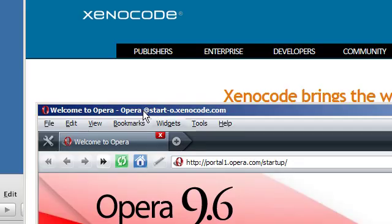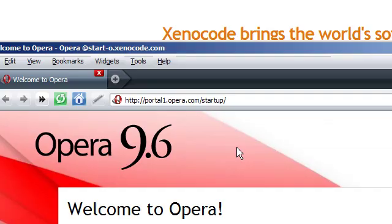Now if you notice at the top, it says it's running at start.zenocode.com, so it's actually running from their website.